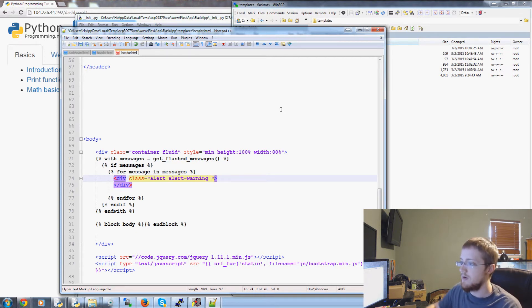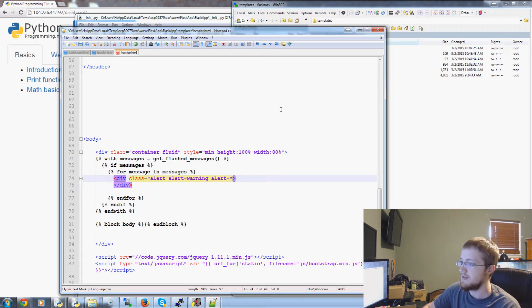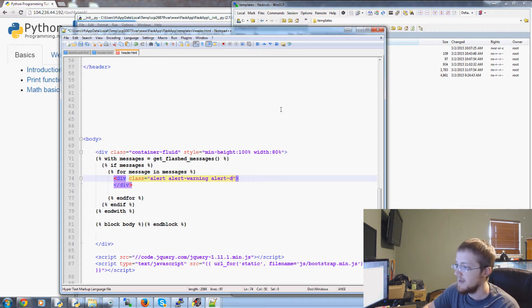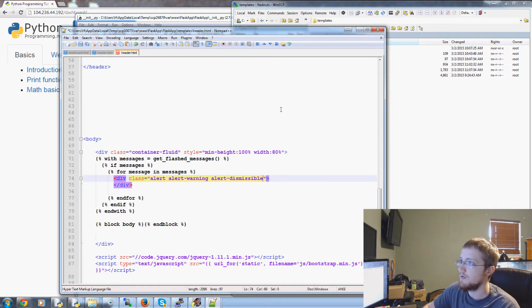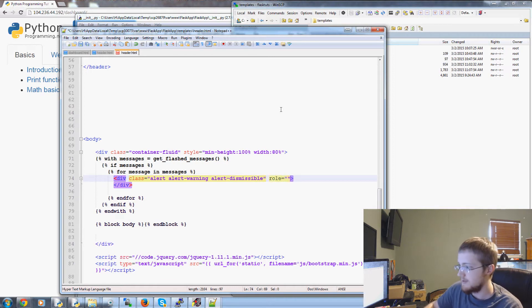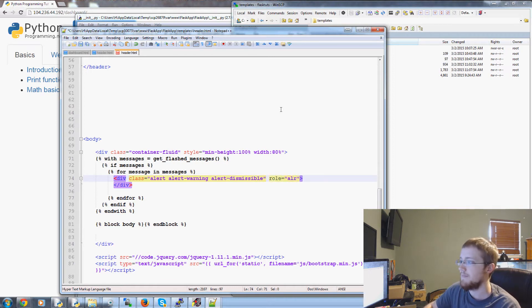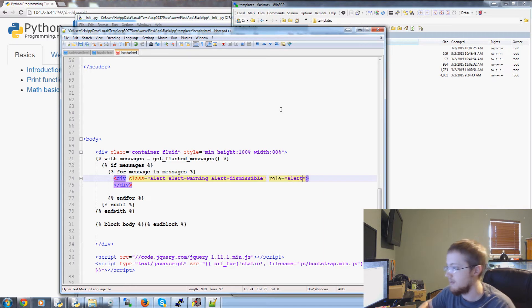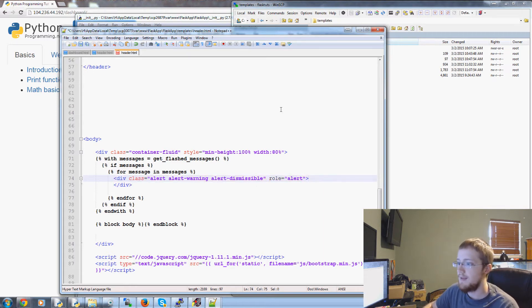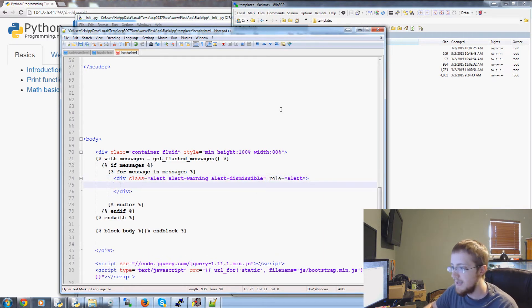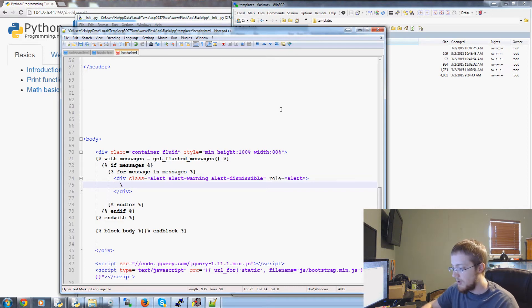And then also it is also a class alert dash dismissal. The role is alert alert. There we go.